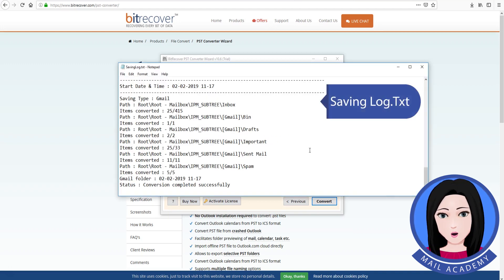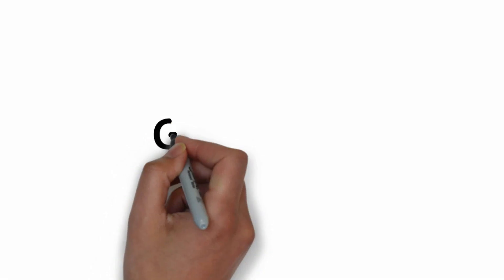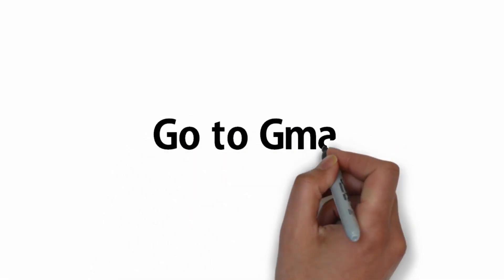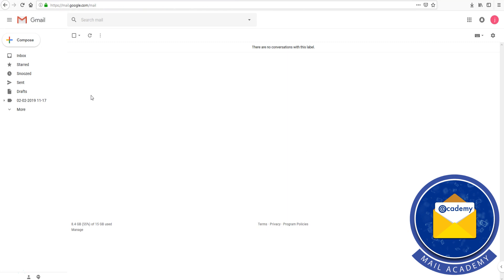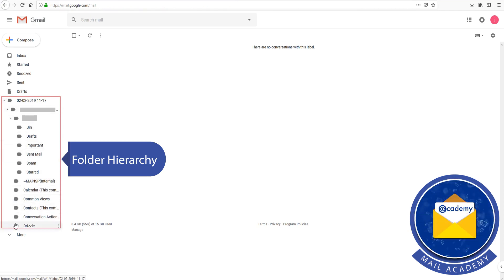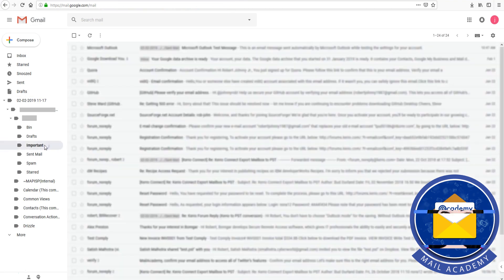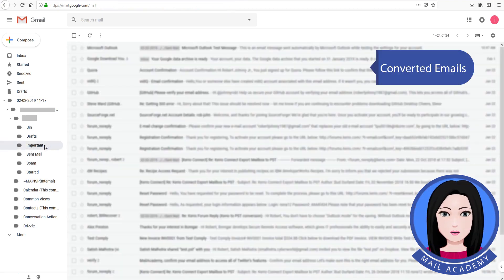The tool will begin saving the log. You can view the folder hierarchy and see the converted emails in your Gmail account.